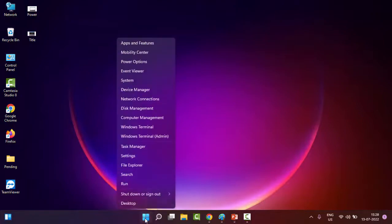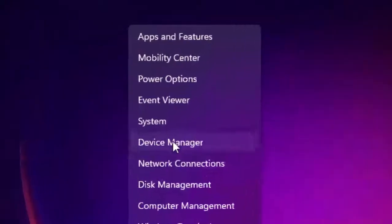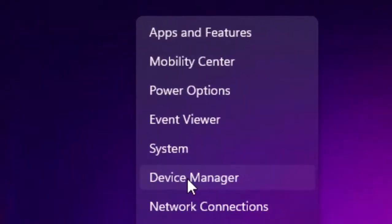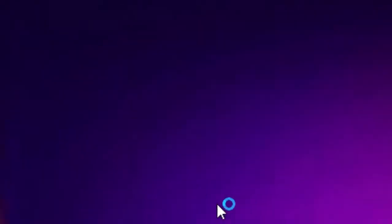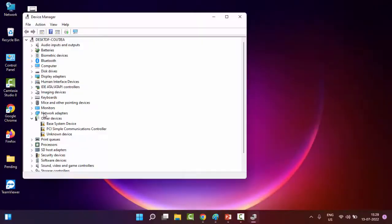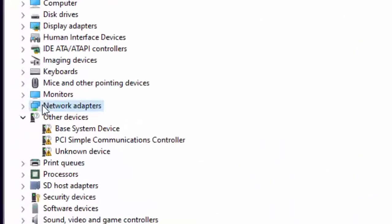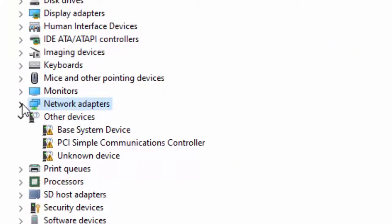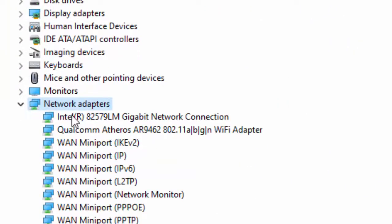Right click on Start and select Device Manager. Open the Network Adapter section.